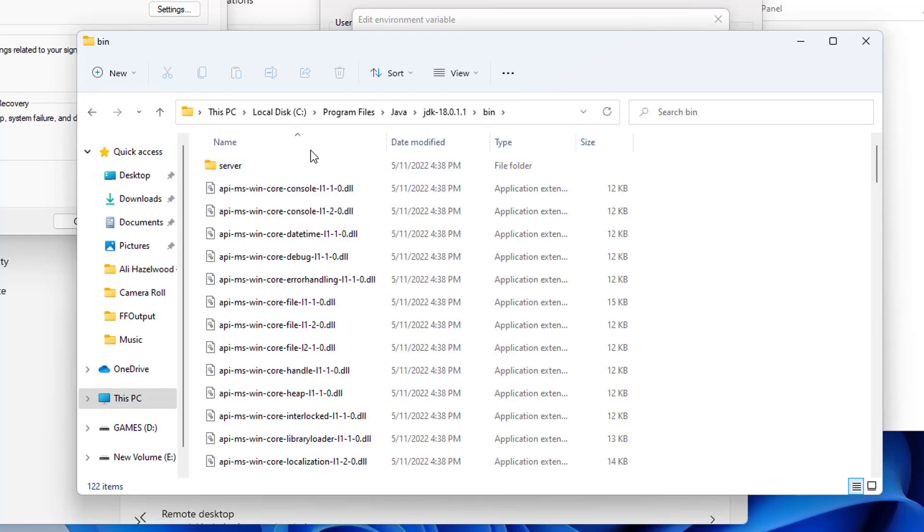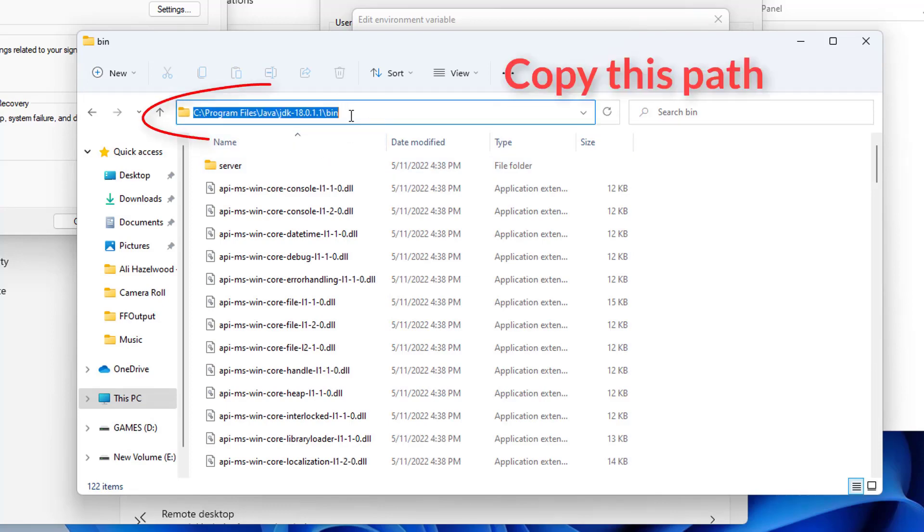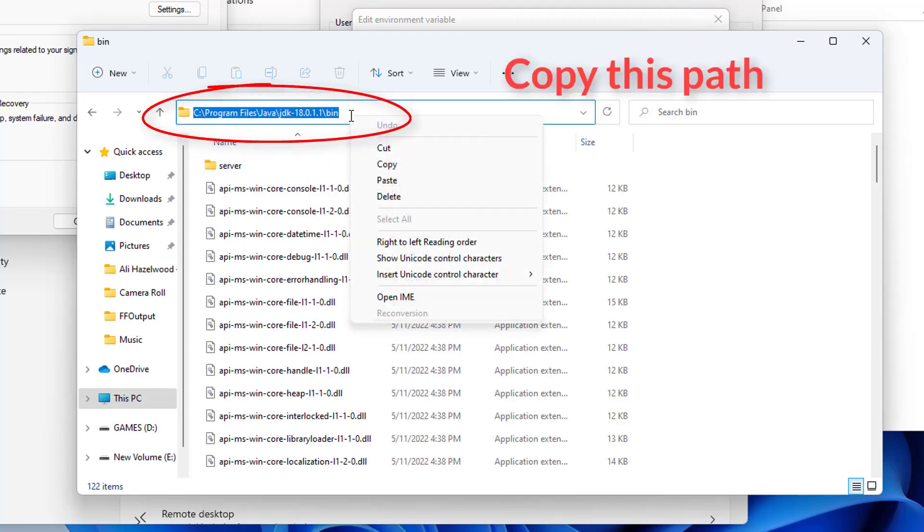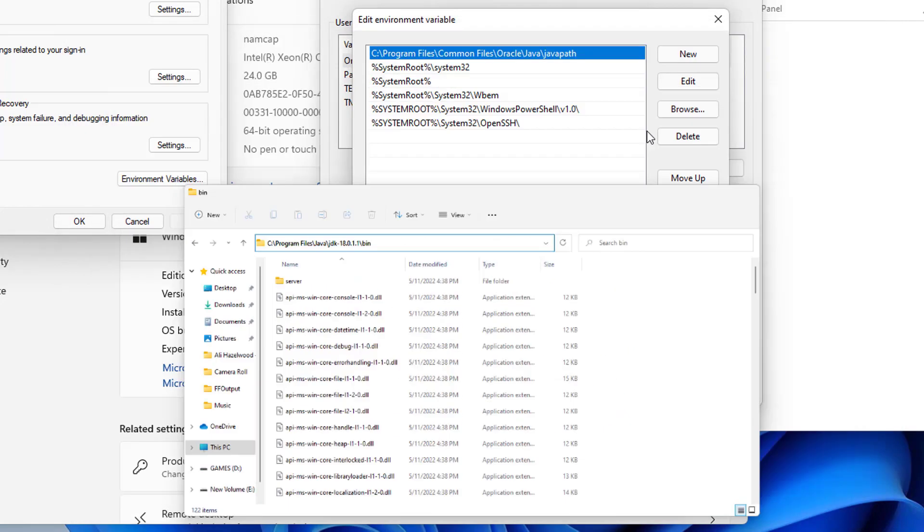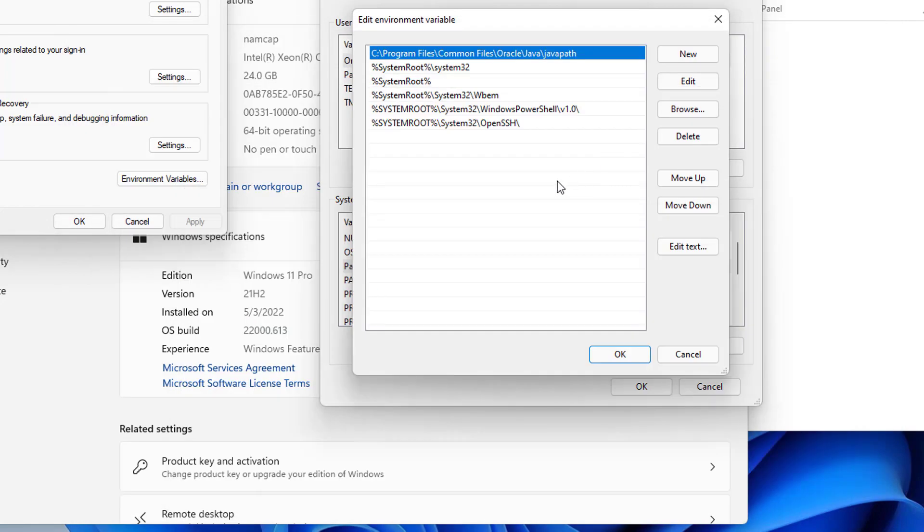So we need to go inside the bin folder inside this JDK folder. Then copy the path, until bin. And then copy this path from here.